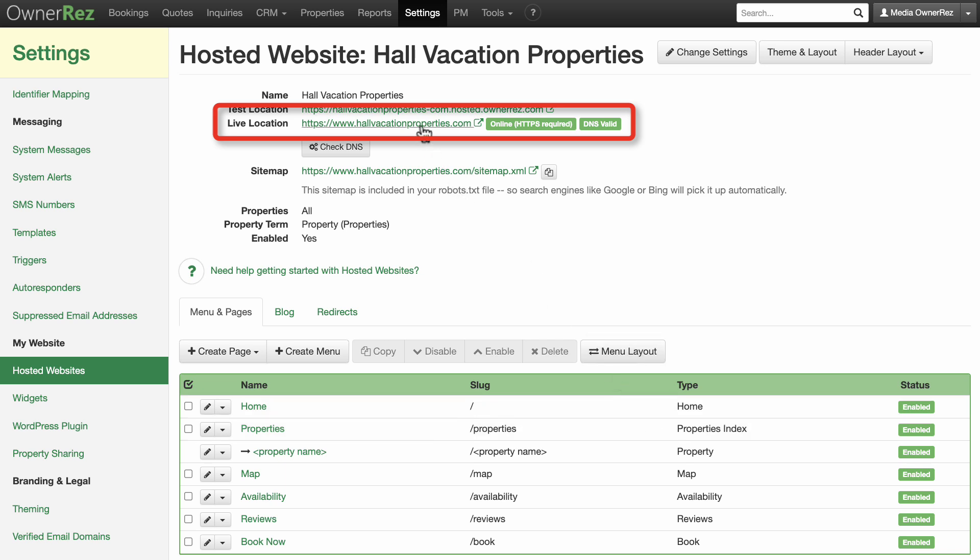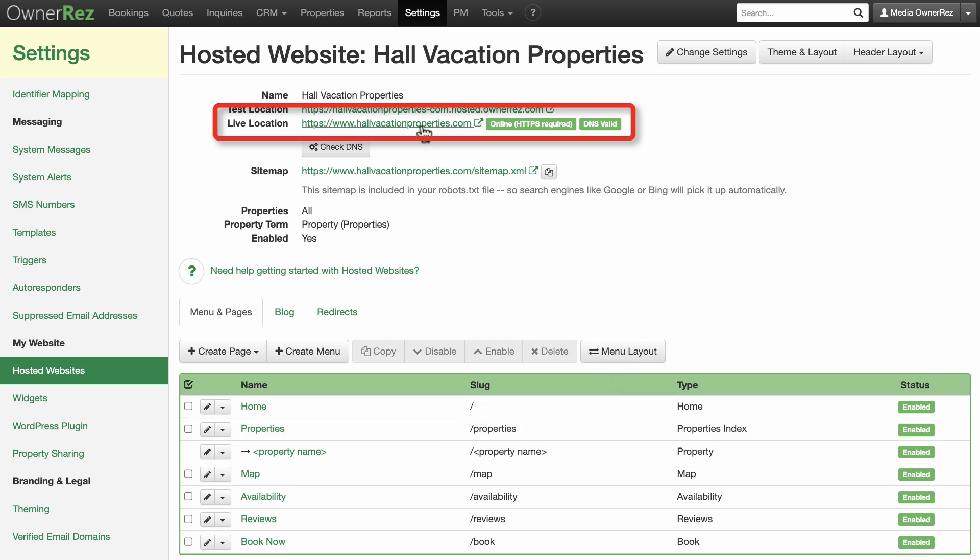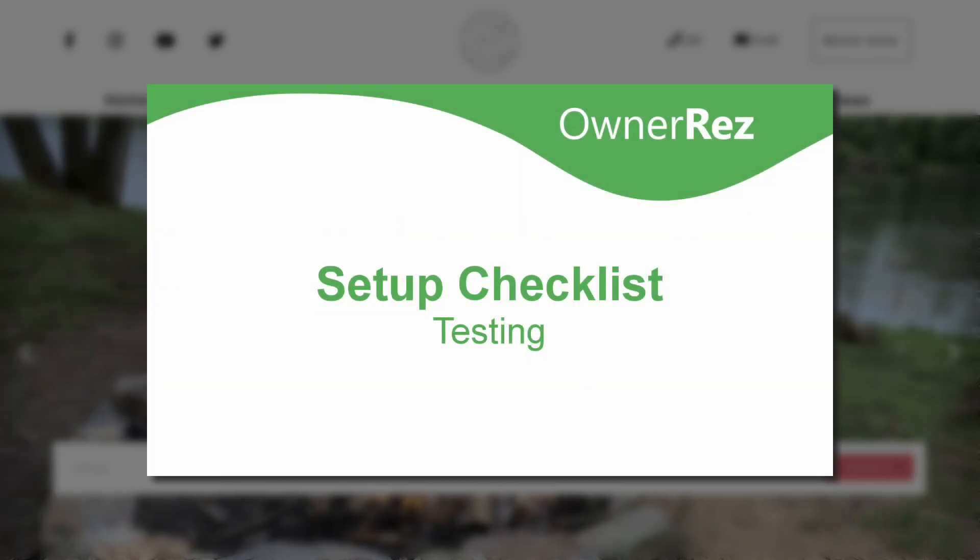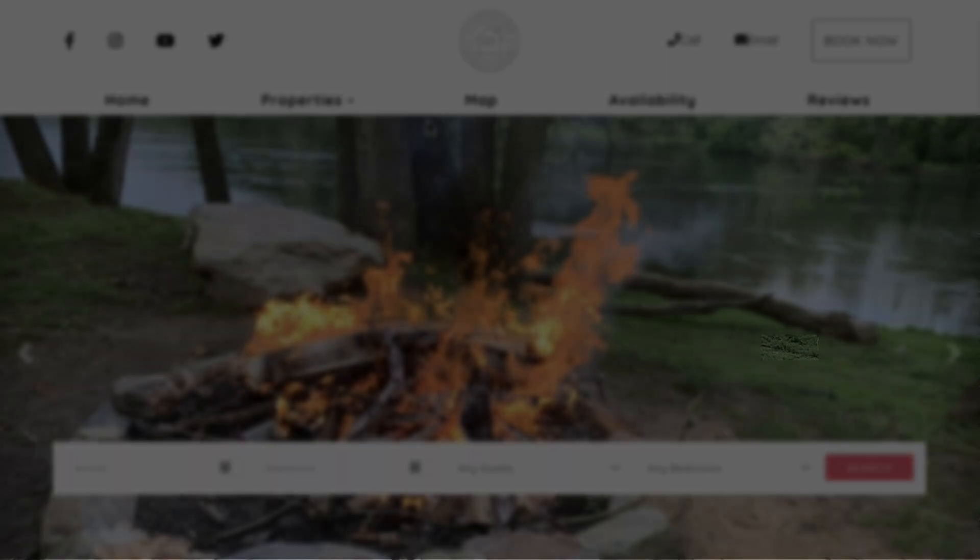You can check it by clicking on the Live link, which is your domain's URL. When you are ready to continue on to the next step in the setup checklist, be sure to watch our Setup Checklist Testing video. Thanks for choosing Onorez.